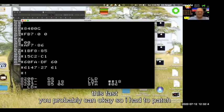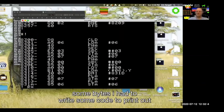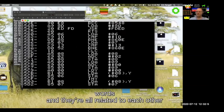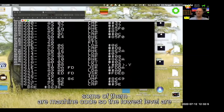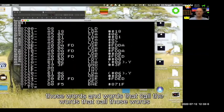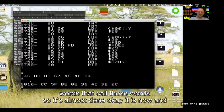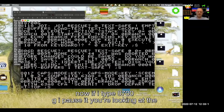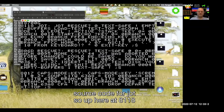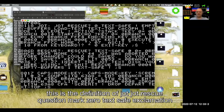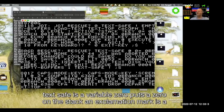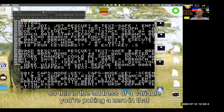I had to patch some bytes and write some code to print out words. Forth is a dictionary of words and they're all related to each other. Some of them are machine code — the lowest level are machine code and then it's built up from there, words that call those words and words that call the words that call those words. Now if I type 8700G, you're looking at the source code for Jot.